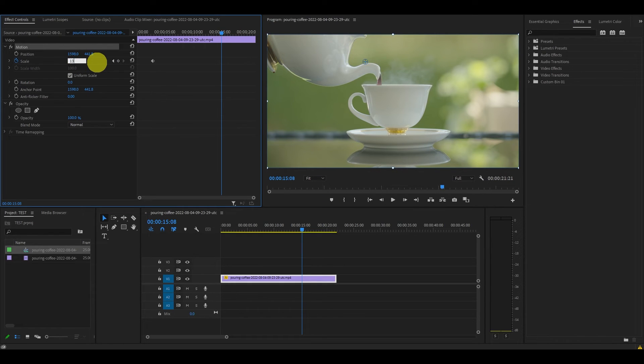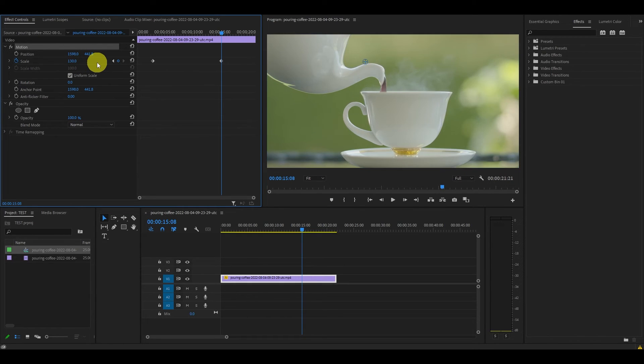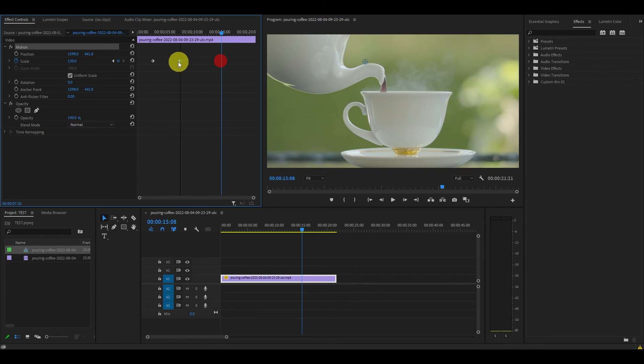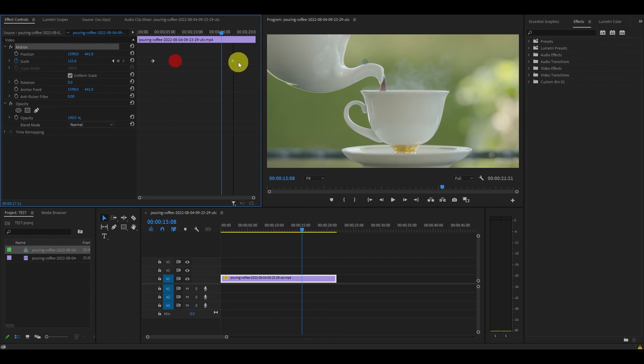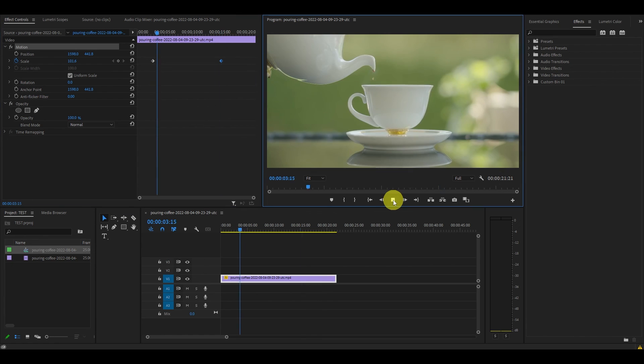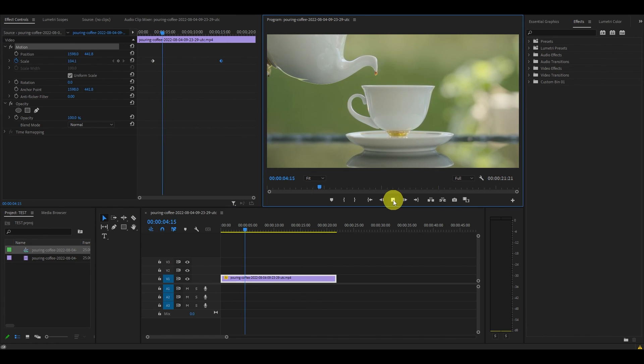For my video, I will set it to 130. You can also move the keyframes closer together and this will speed up the zoom effect, or pull them further apart and it will slow it down.